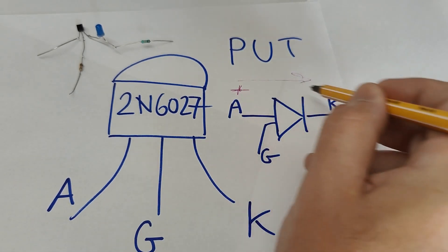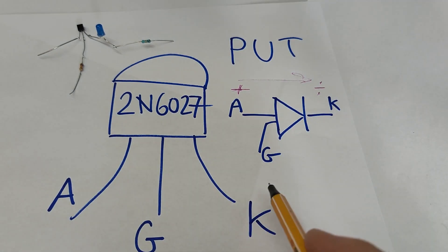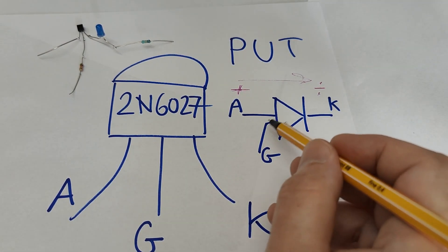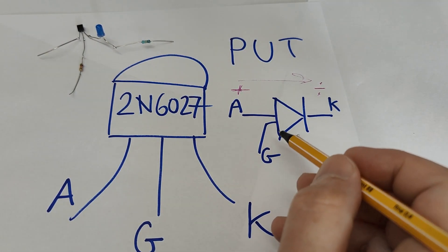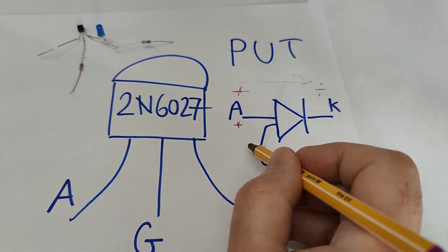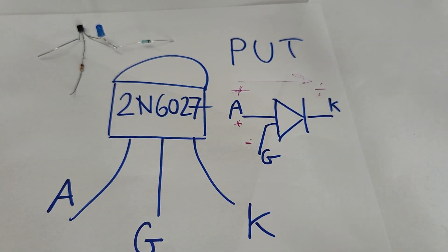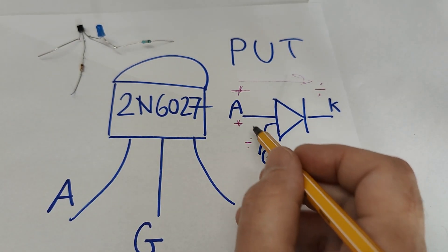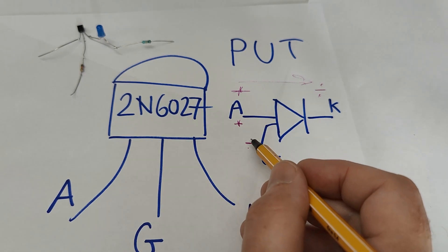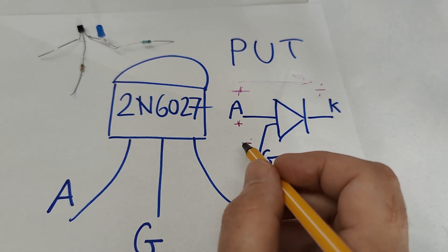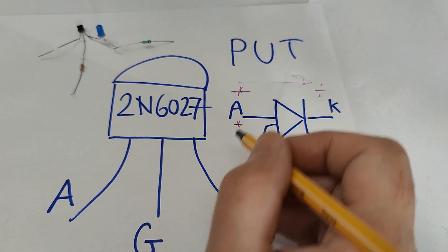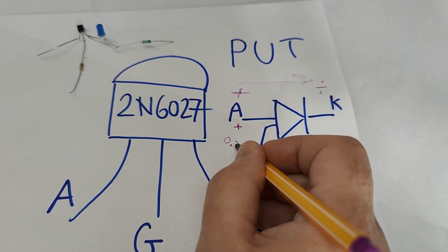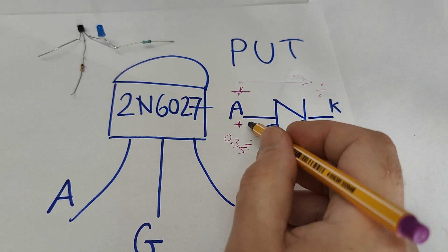Like I said, here is your current direction and this is positive and this is negative. And your gate control voltage is positive and negative like that. And then when the gate goes below the anode 0.35 volts between these, then you trigger the device.